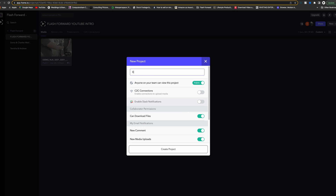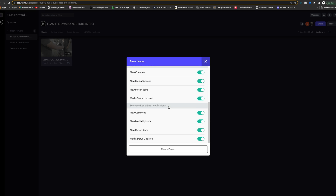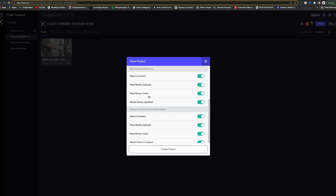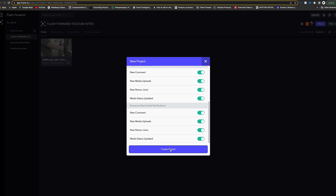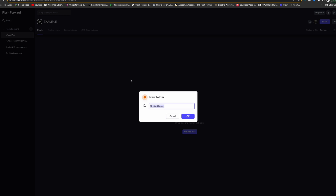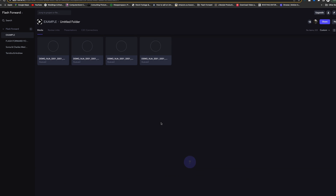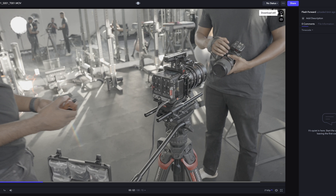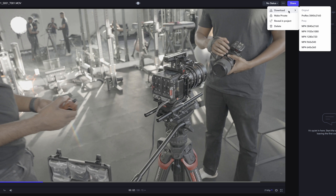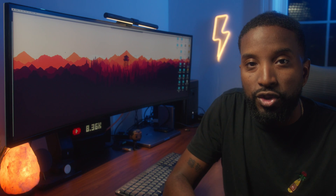You basically create a project and turn on all the sliders that you want your team to be able to access — such as the ability to download or what kind of email notifications everyone will get within the project. Then you can right-click and add new public or private folders, then simply upload the content you want into the folder. Once the files upload they are stored in the cloud at full resolution and available for download. It just works.